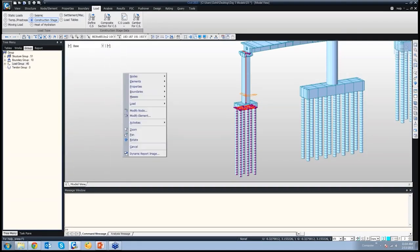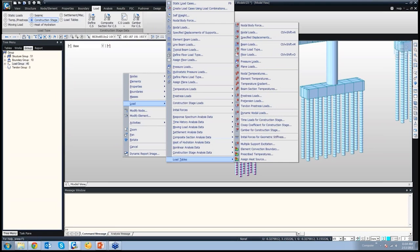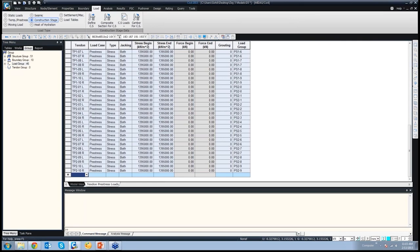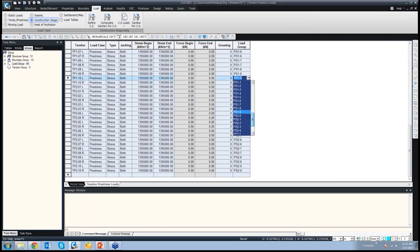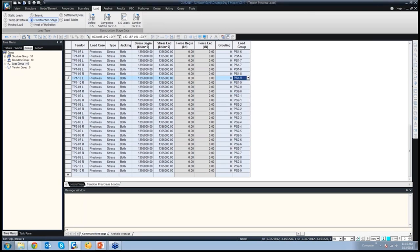To change load groups manually, you right-click, go to Load > Load Tables. Here they will show all kinds of loads that could be applied. Say for the tendon pre-stress loads — as you can see, the load groups that we have created are available. By default they would all be assigned to the default group, but now you could assign them to any group you have created. In this case it is the PS19 group, so these tendons would be activated when this group is activated in the construction stage.